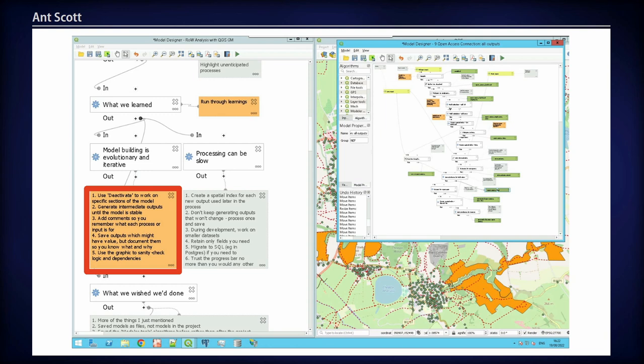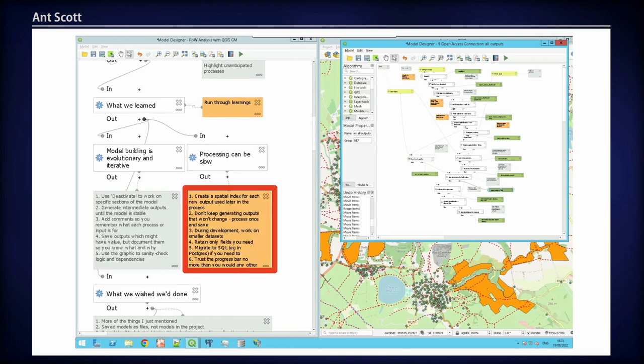The graphic itself is useful as a communication tool to explain to somebody else what you're doing and why, particularly people that aren't used to working with this sort of data. There are issues around processing time and working with big data sets. Spatial indices help. There was one model where I kept producing outputs until I realized they were outputs we were never going to change — it's like pre-processing. When I finally tweaked onto that, the process ran a lot quicker: I just produced them once and then they became my input.